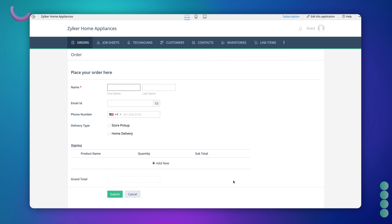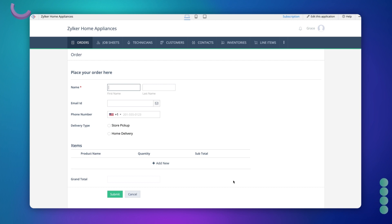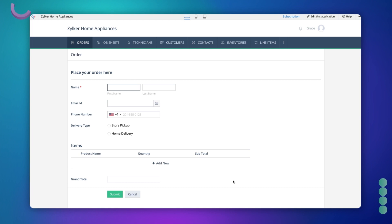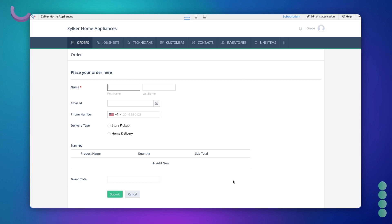Let's take the case of an order management application to understand this better. This is a sample order form where customers can place orders. Our requirement is to ensure that the store manager gets notified whenever a customer makes an order. So, let's see how it's done.